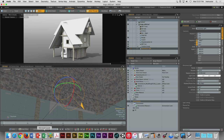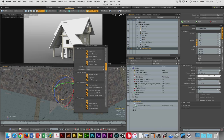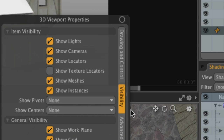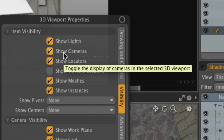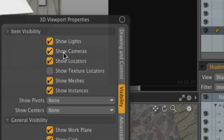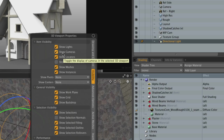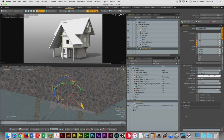If you don't see your directional light, it's a viewport property. With your cursor inside your 3D viewport, hit the O key and it's under the visibility section. Show lights and show cameras is currently enabled on my screen.